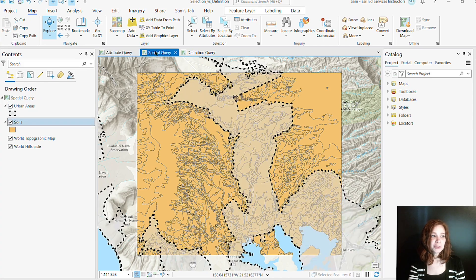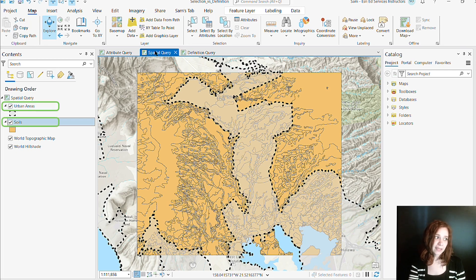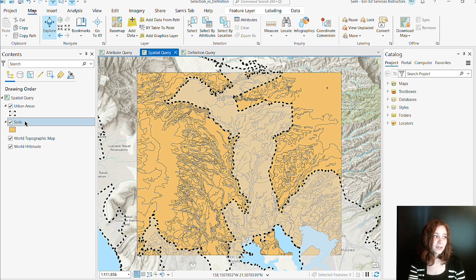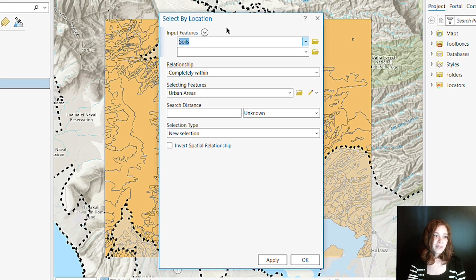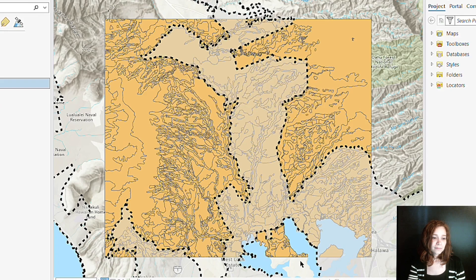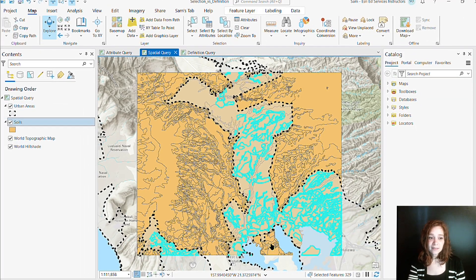The same thing applies with the spatial query. In this map, we are viewing two layers: urban areas and our soils layer. If I wanted to select only soils that were completely within my urban areas, I could use my select by location tool. From here, I can choose to select soils that are completely within urban areas. And the results are just those soils that meet my criteria.